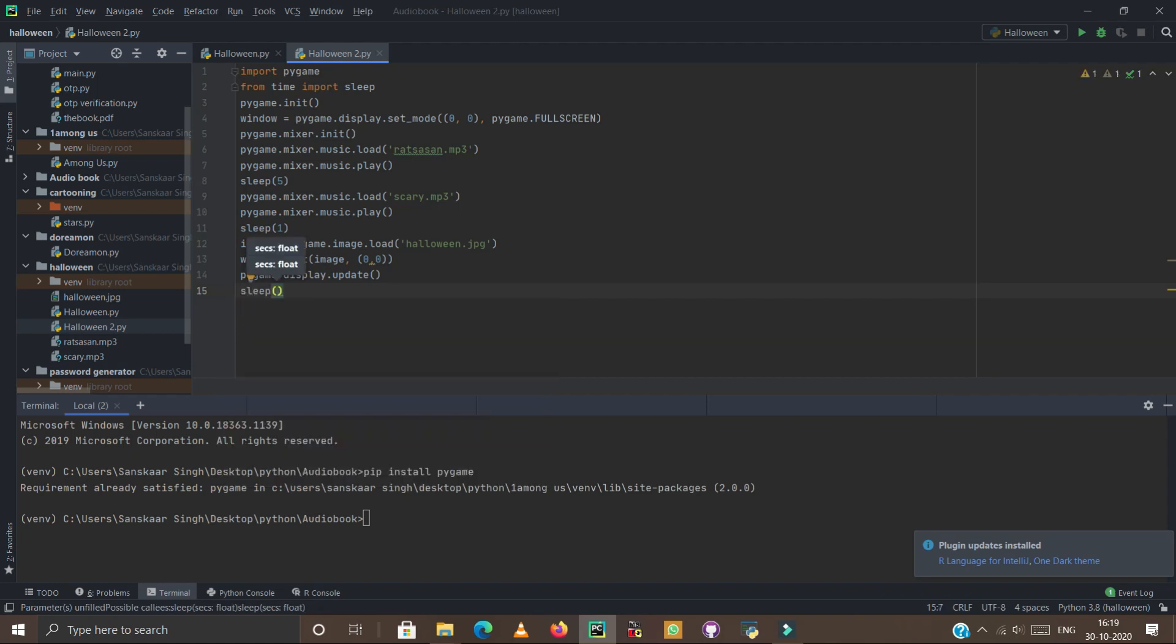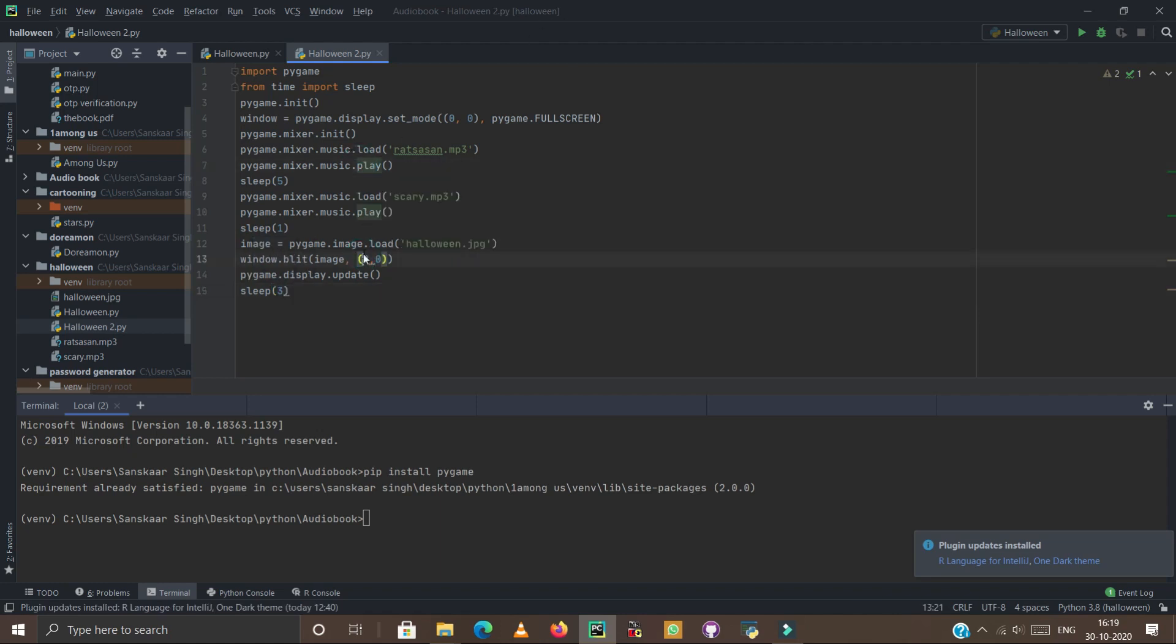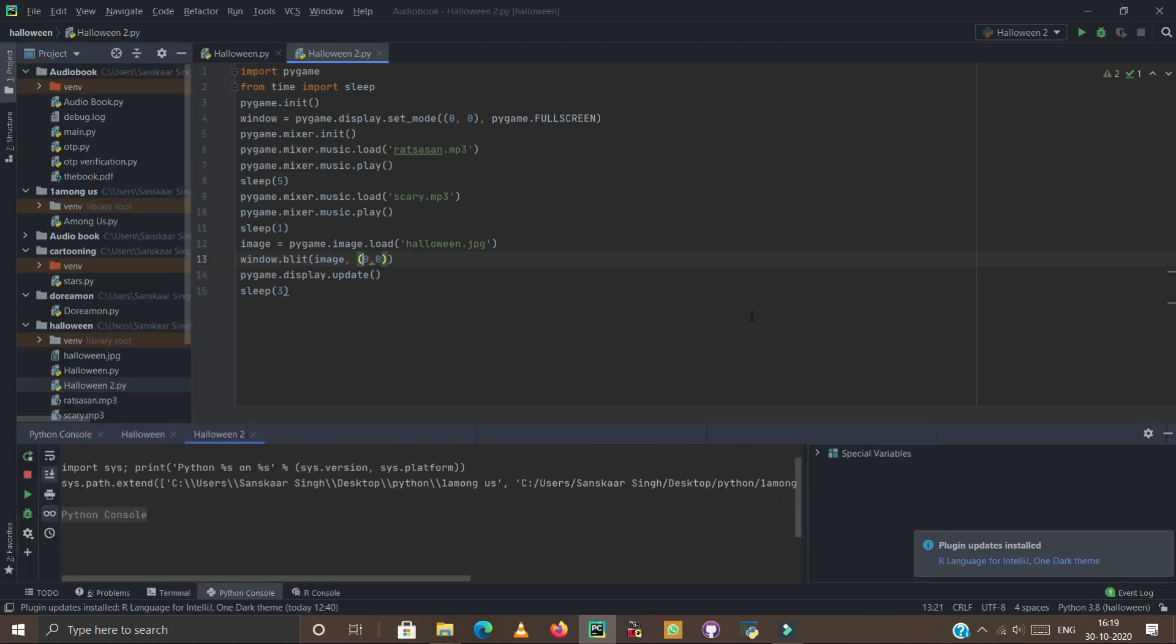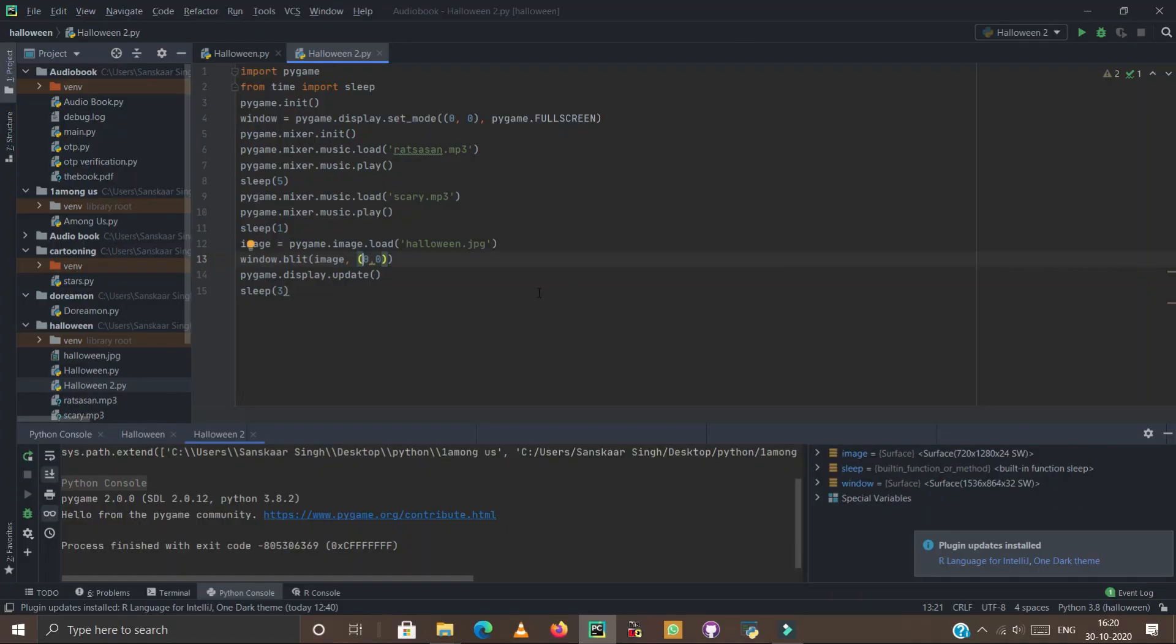And now we have to run this program. Simply right click here and click on run file in Python console. Wow, it works! Thank you so much everyone for watching this video. Have a good day, bye bye.